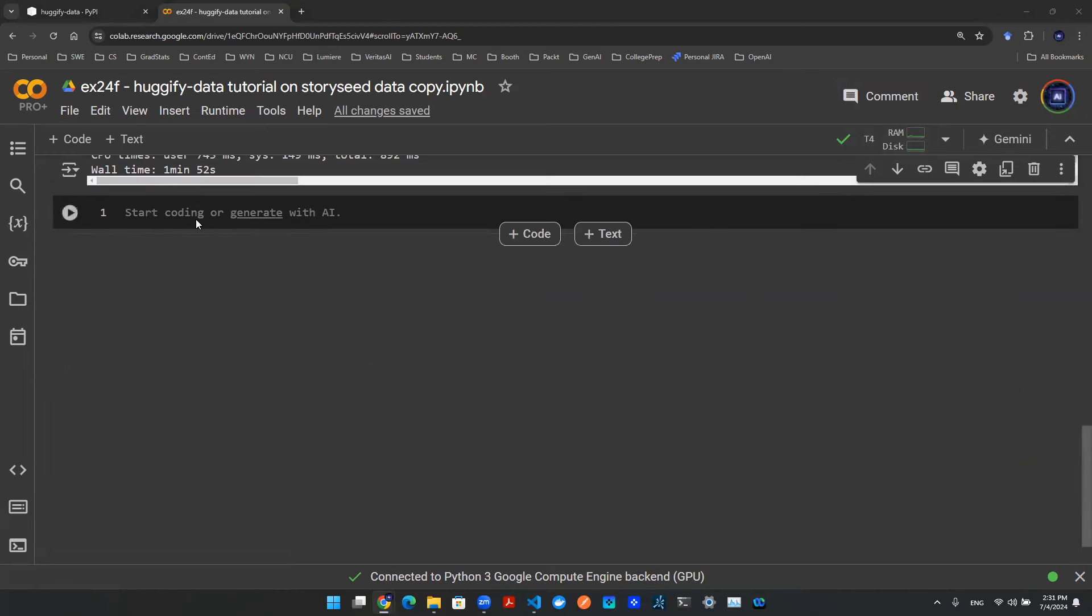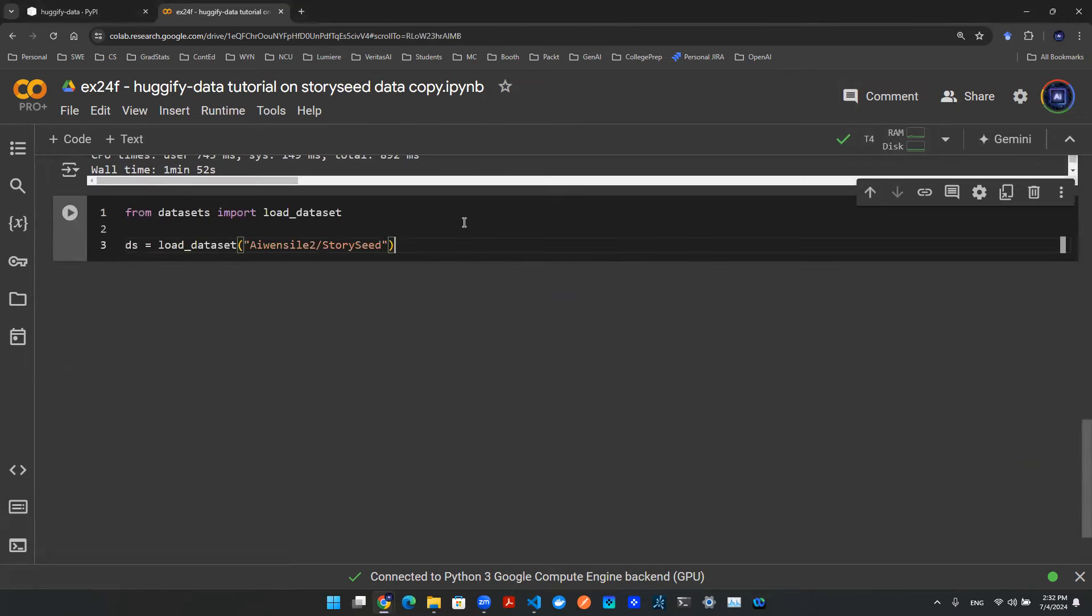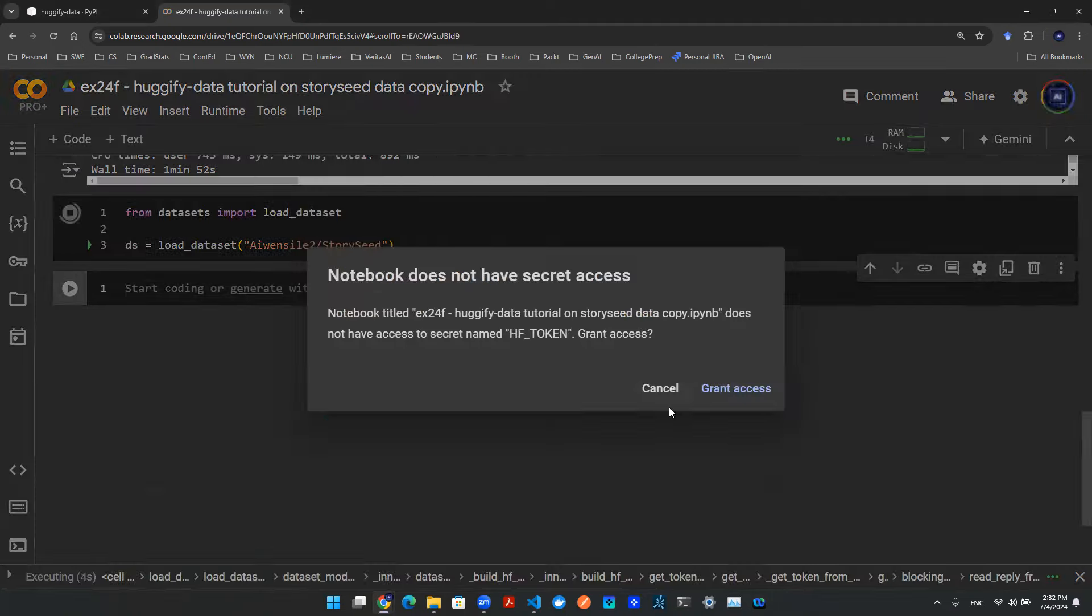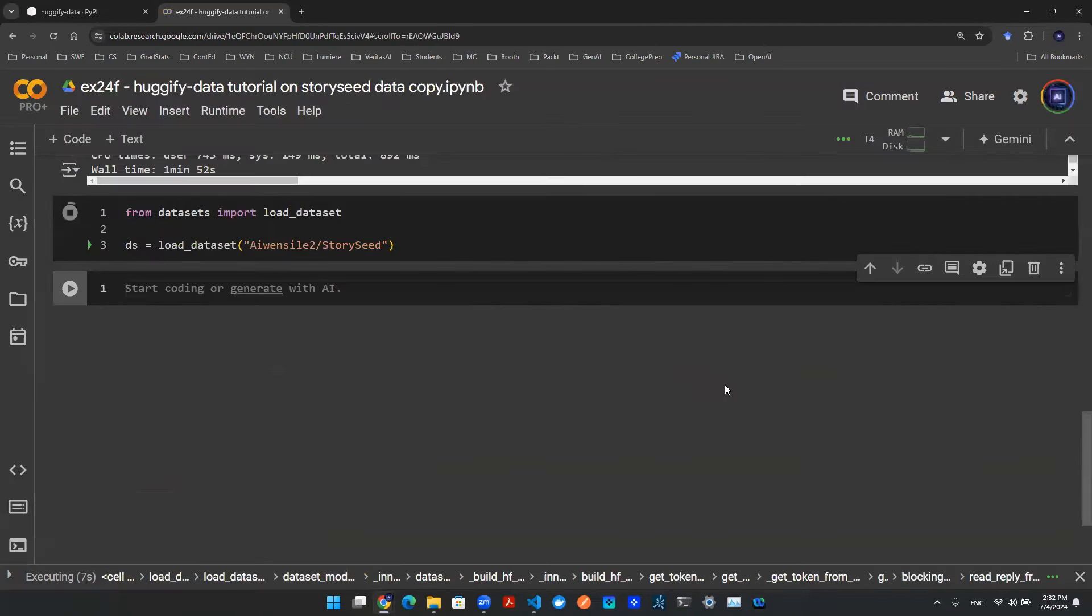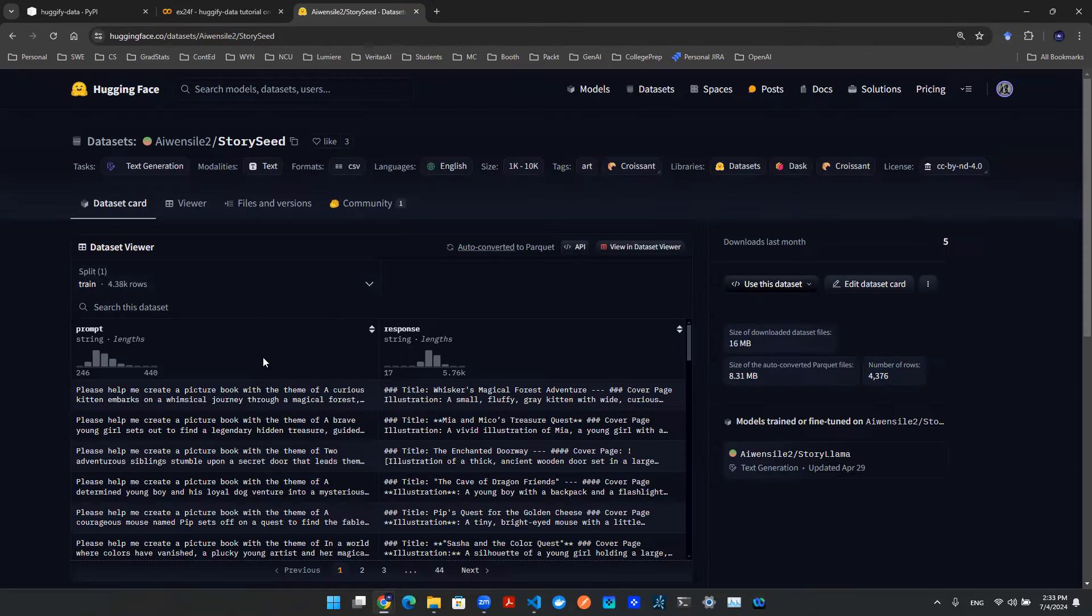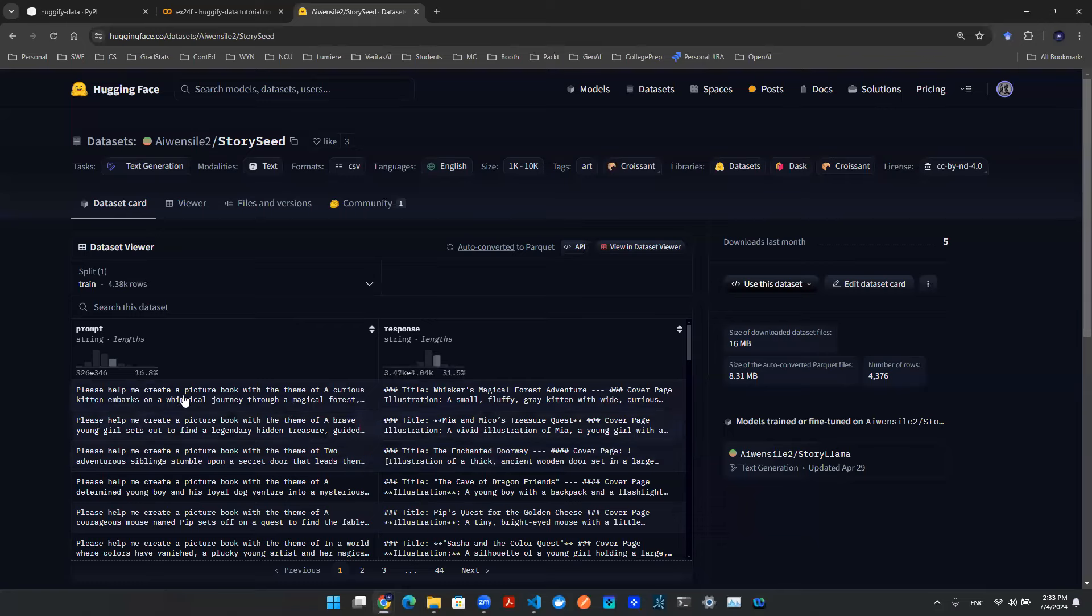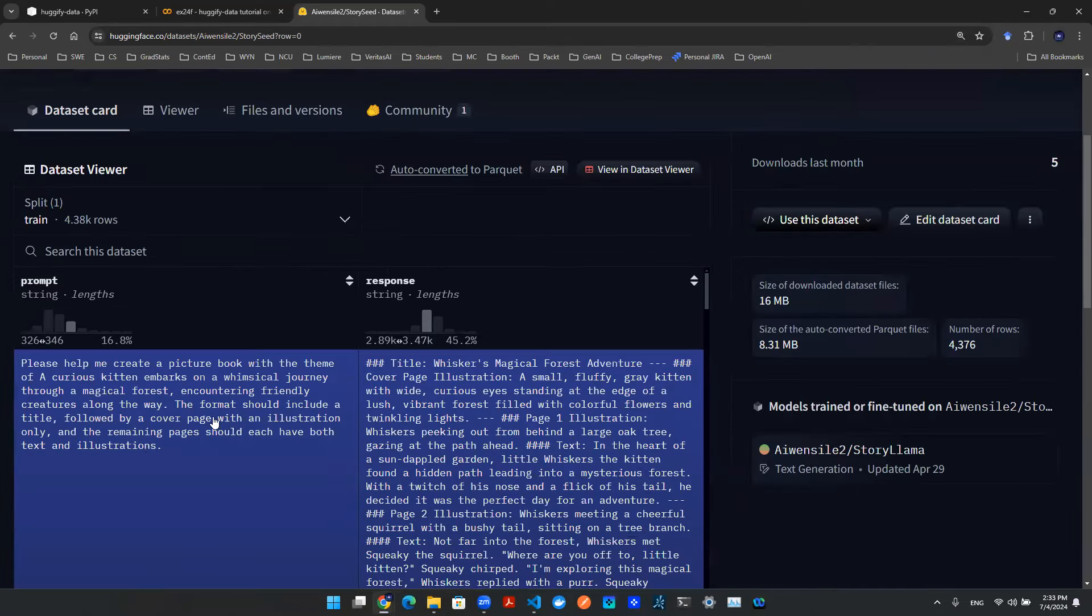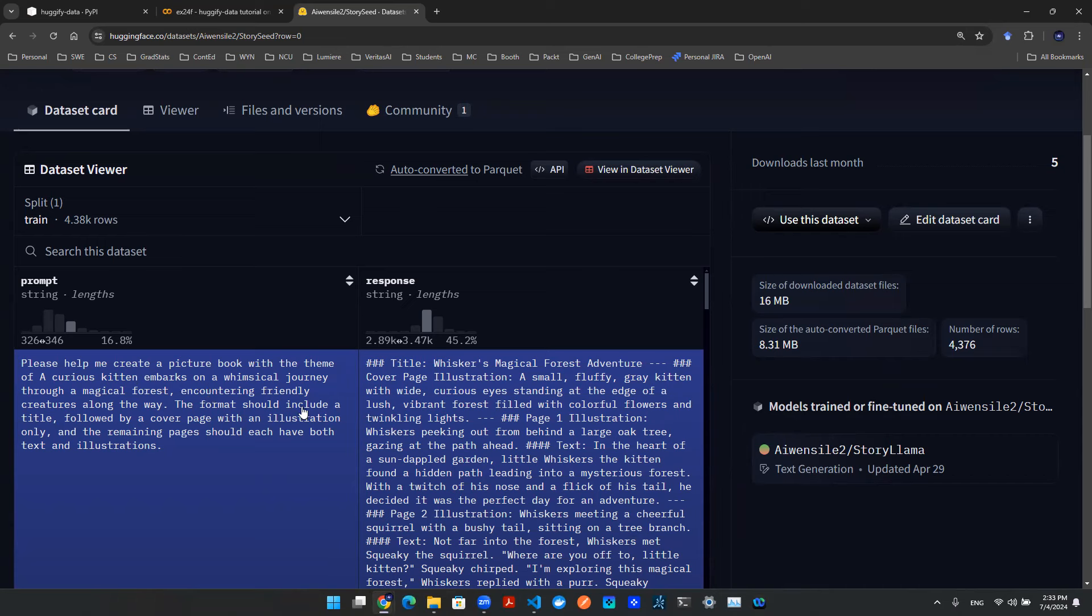Next thing to do is to load up a dataset. And it will ask you for Hugging Face token. We'll say Grant Access. The name of the data is called Story Seed. You can go onto the Hugging Face website, and here you go. This is what the data look like. There's a prompt, and there's a response.